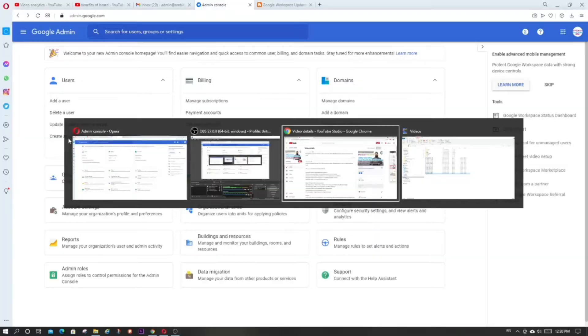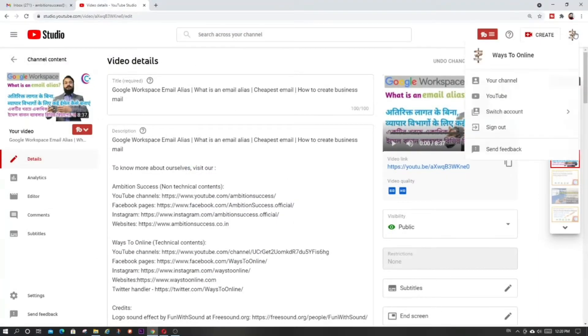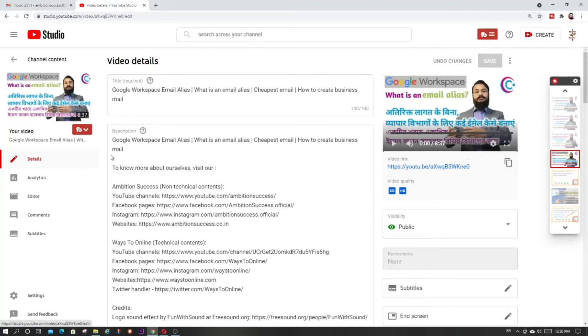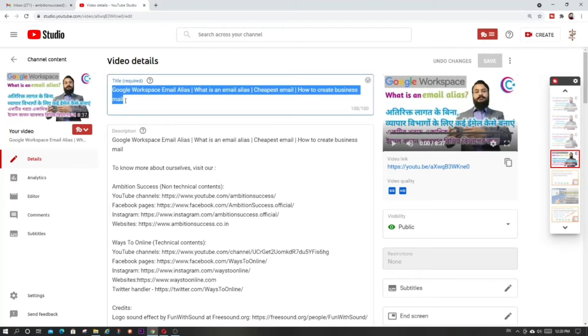With the alias set to collab@ambitionsuccess.co.in, people will see a new email address, but when they send email to that alias it will ultimately go to my base email ID and I'll be able to respond as needed. I can show you my other YouTube channel, Ways to Online, where I have a detailed video in Hindi on Google Workspace email aliases.